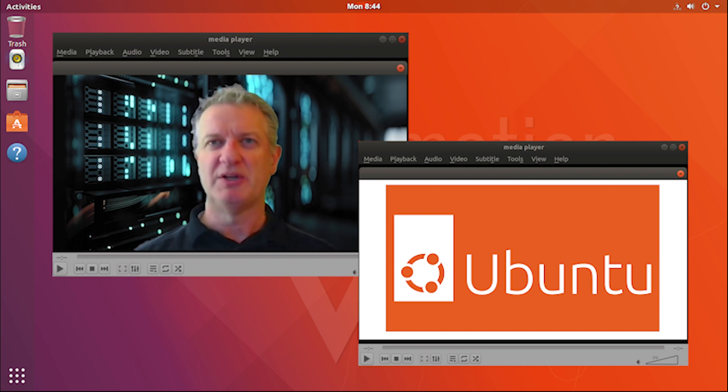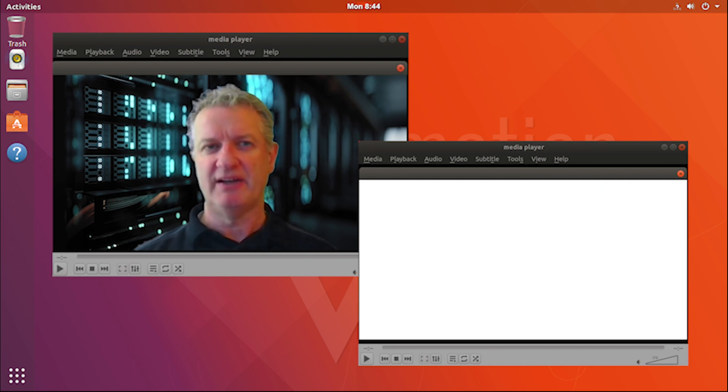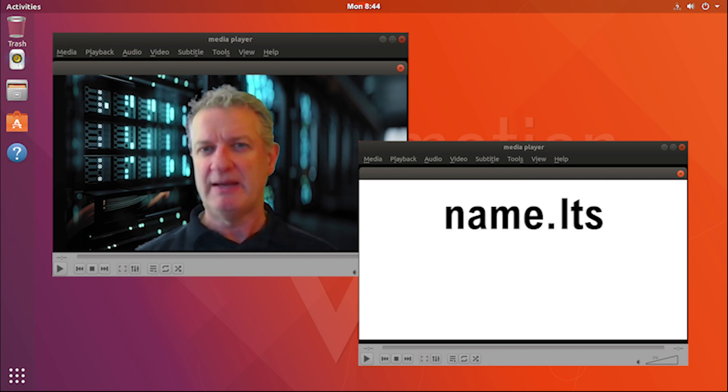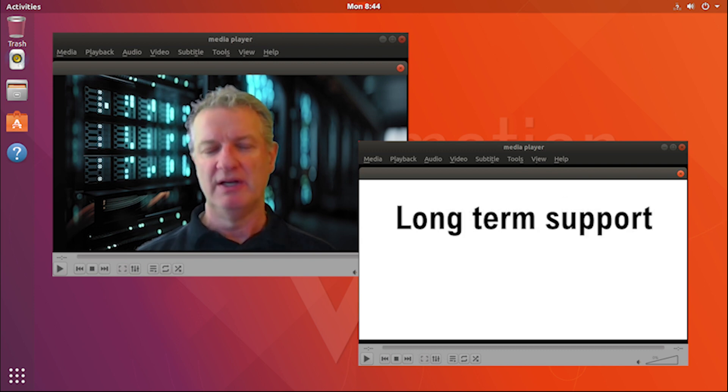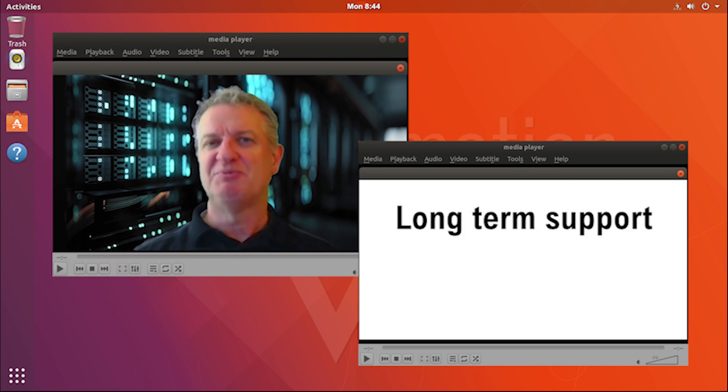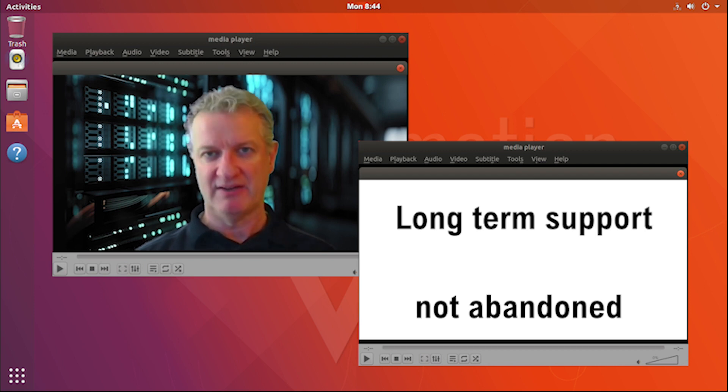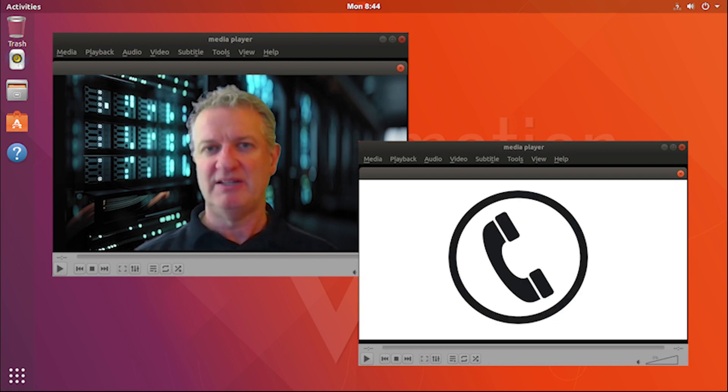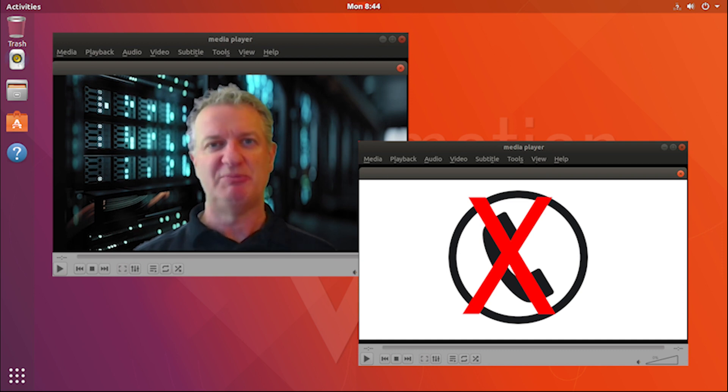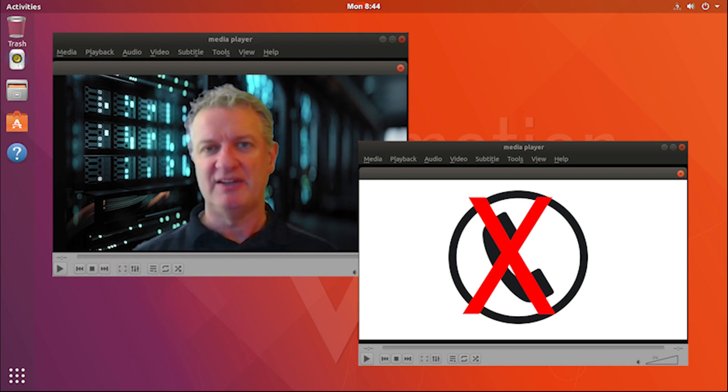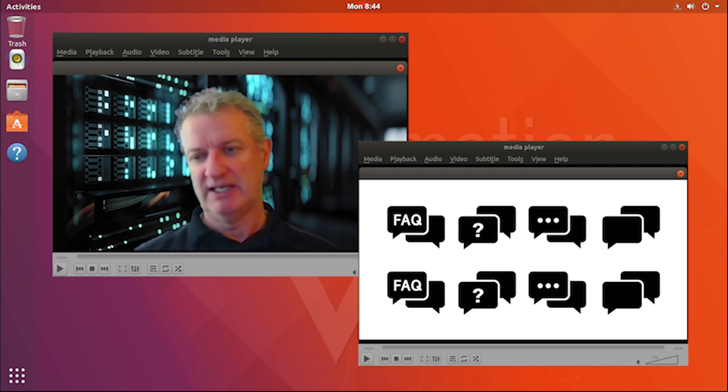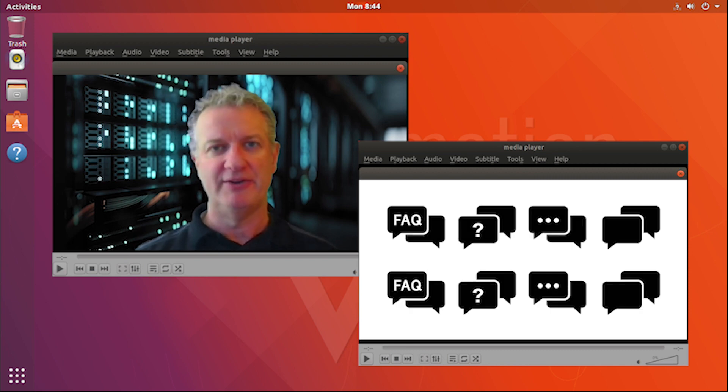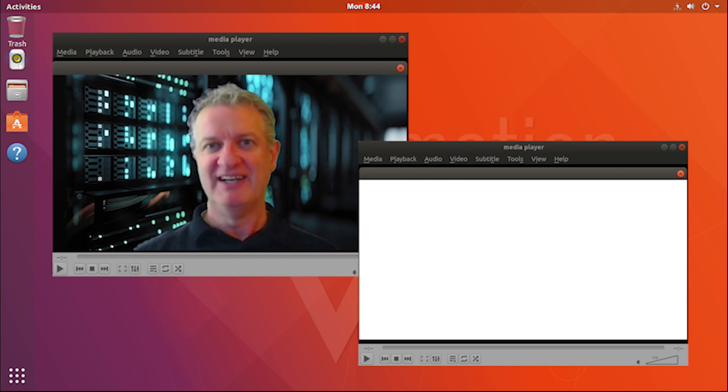A couple other things worth mentioning: there are distributions out there that are called whatever the name is with an LTS at the end of it for long-term support. It's worth noting that that support means simply that that distribution has not been abandoned. It doesn't mean that there's actually somebody you could call in case you have problems. If you do need support, it would be like many things on the internet where there may be a news forum or something, which if you're running a town and you're in a crisis, that's really not the best plan.